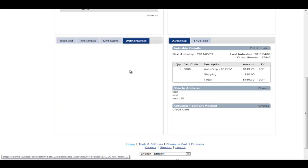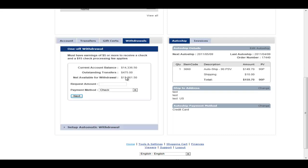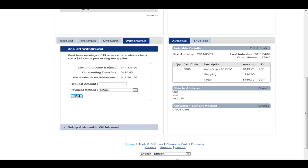The withdrawals tab is where the member can go to actually process a one-time only withdrawal or actually set up an automatic withdrawal. So in this case, this member has $14,000 or so in their account. They've got outstanding transfers of $475. They have a net available withdrawal of $13,000 and some dollars. So they could ask for their money by whatever payment types you accept.